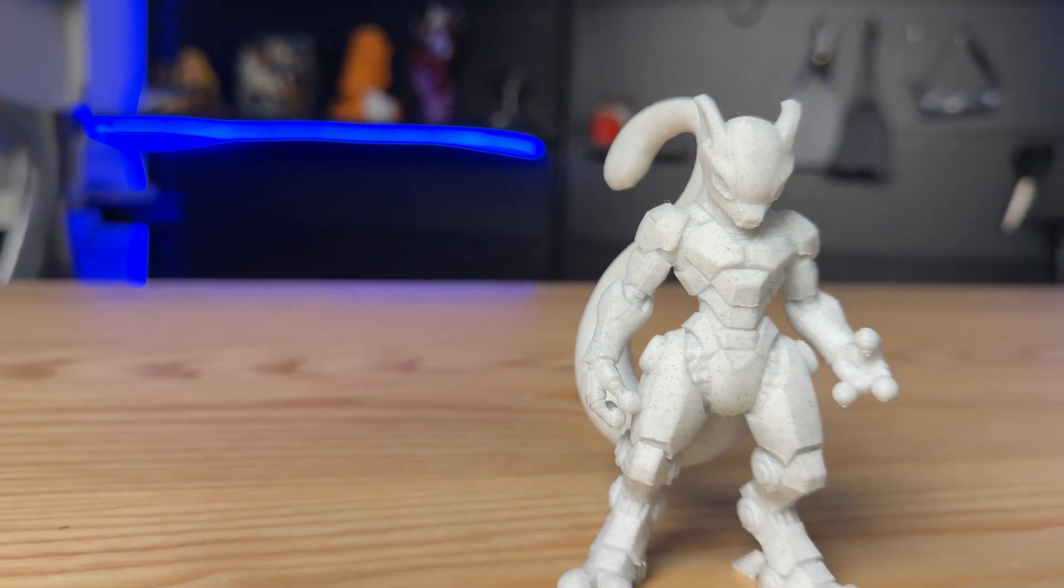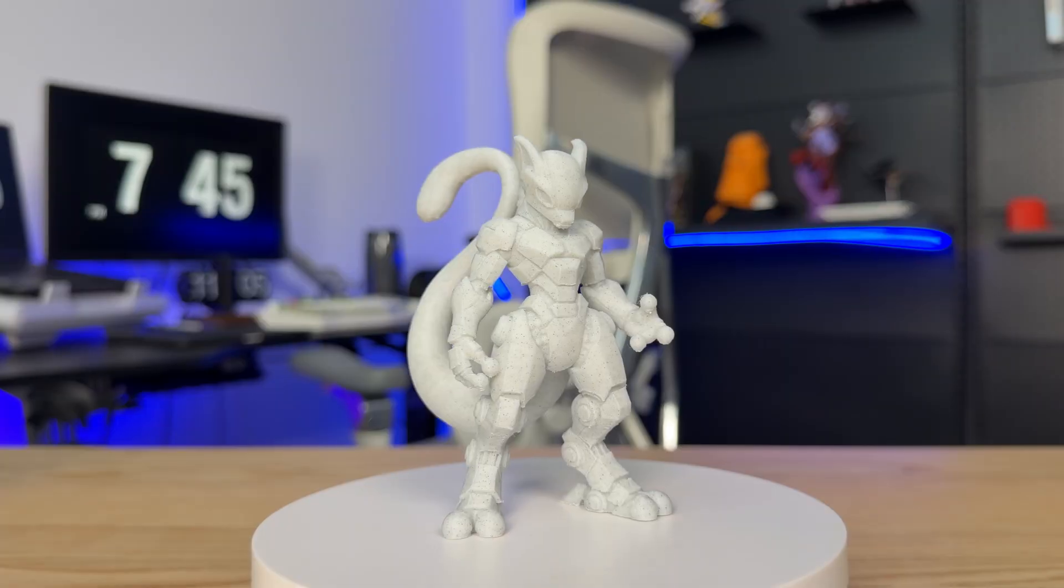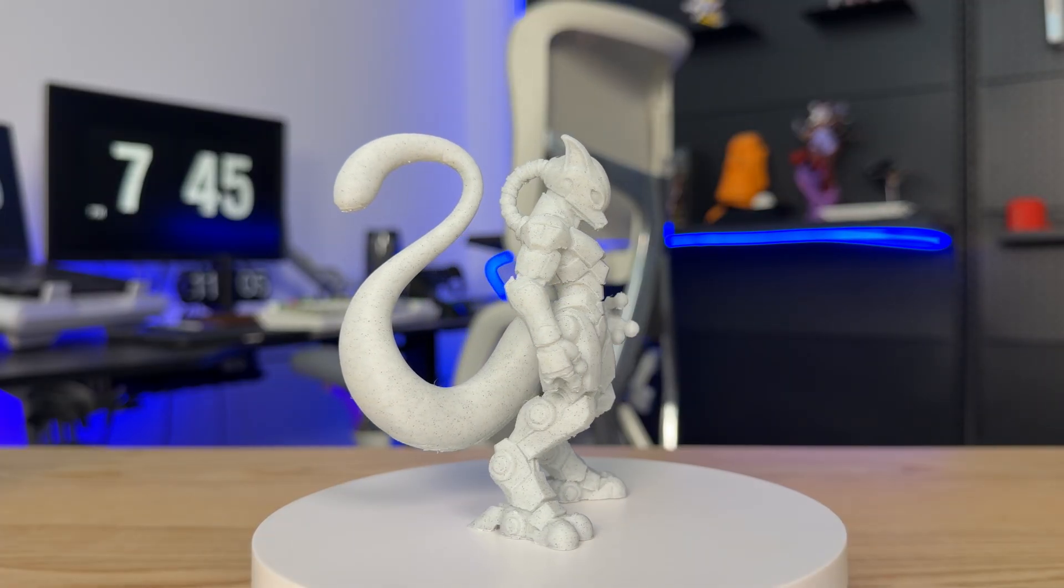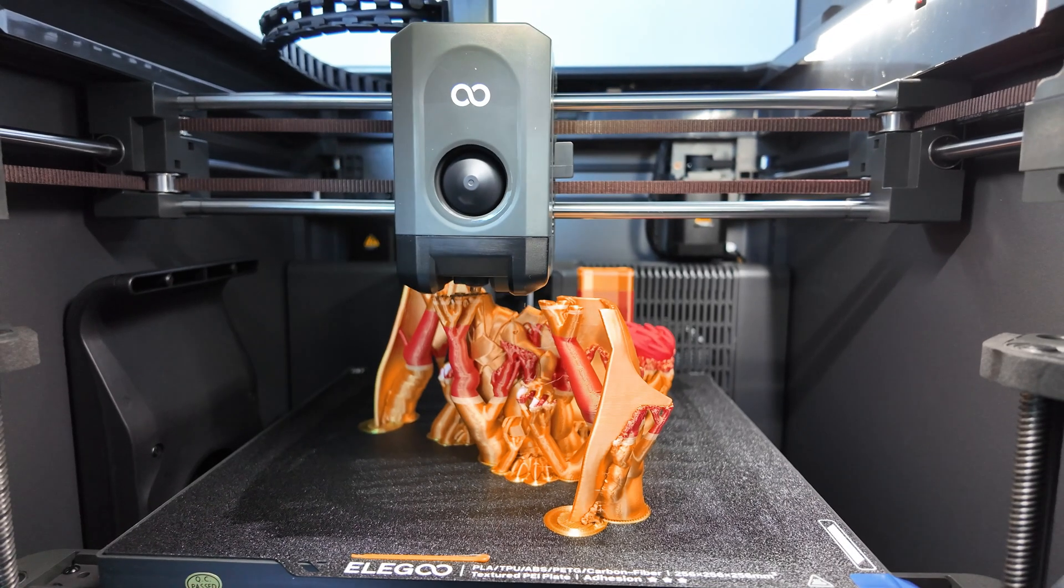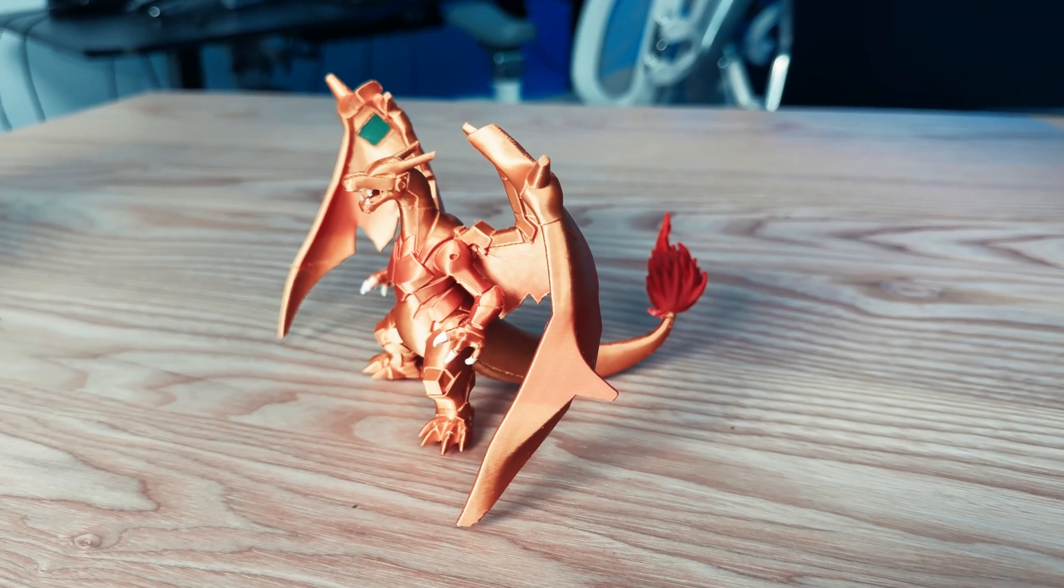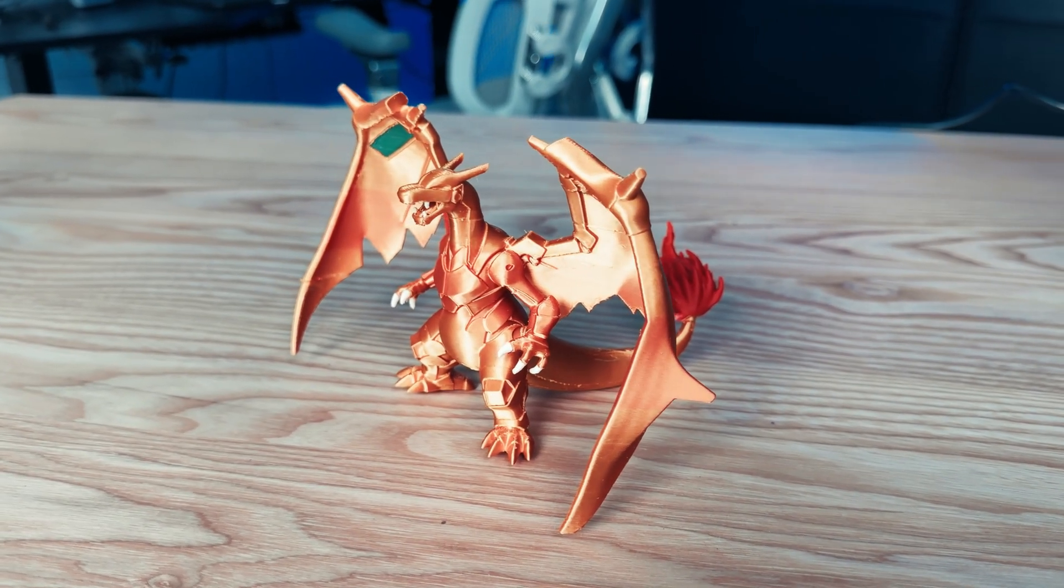The model printed perfectly as one piece without issues. The curve of the large tail is also very smooth. Then I added a silk filament and printed a multi-color magnifier-style Charizard.